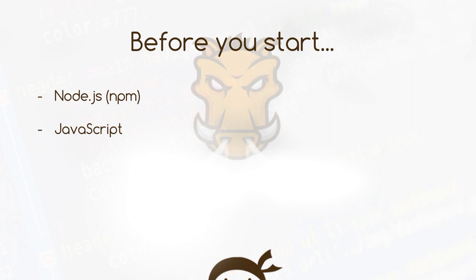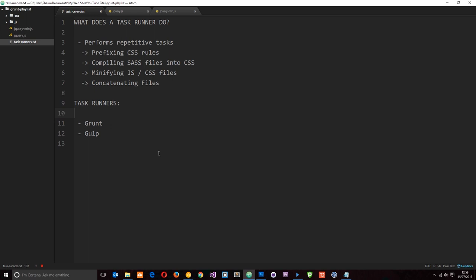So what does a task runner do? Well, it performs repetitive tasks for us, among other things. Some of those tasks could be something like prefixing CSS rules.